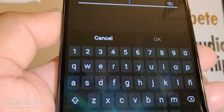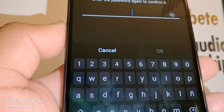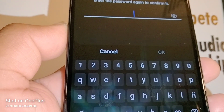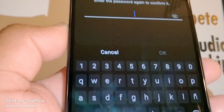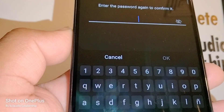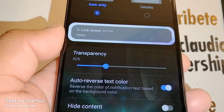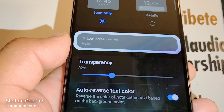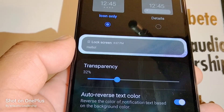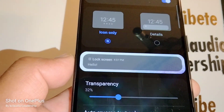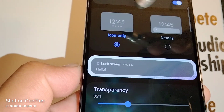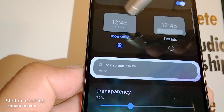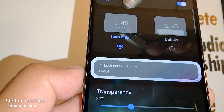Once you finish creating the first password, confirm the same password in the second step. The second option is to choose what kind of lock screen you would like to have: icon only, with the hour, the time, or details.